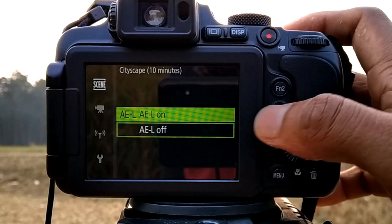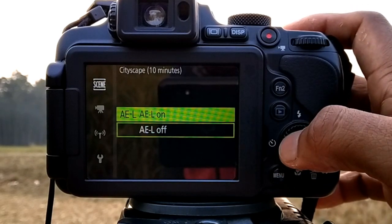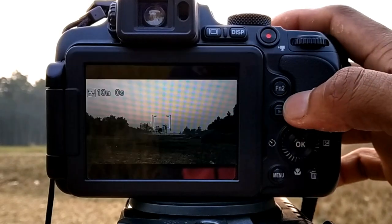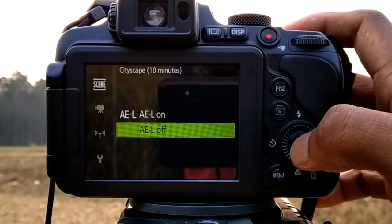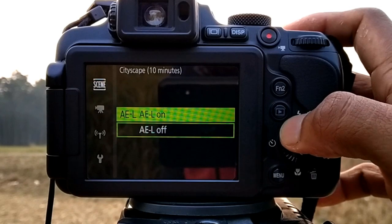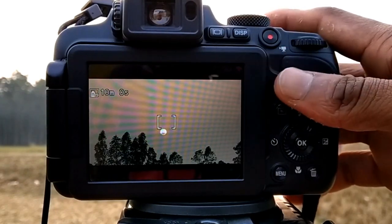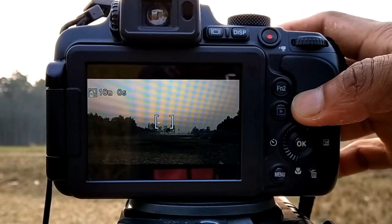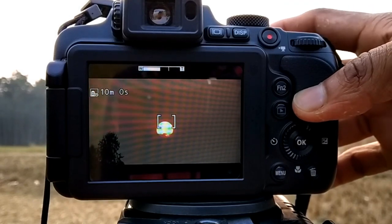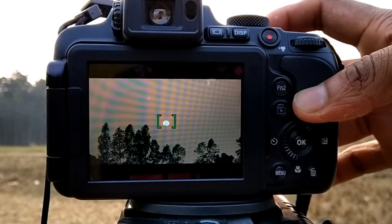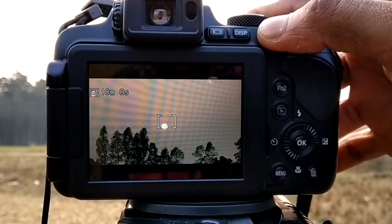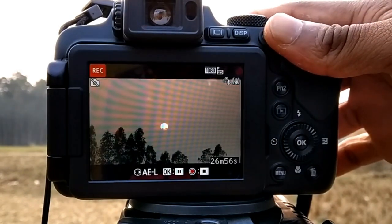When AEL on is selected, the exposure used for the first image is used for all images. When the brightness changes drastically, like at dusk, AEL off is recommended. Stabilize the camera by using a tool such as a tripod. The camera can automatically capture still images at a specified interval to create time-lapse movies that are approximately 10 seconds long.